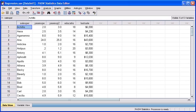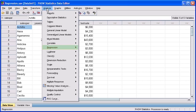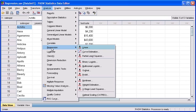Let's go back to the data file regression.sav. To run a simple regression analysis, click on the Analyze menu, scroll down to Regression, then select Linear.